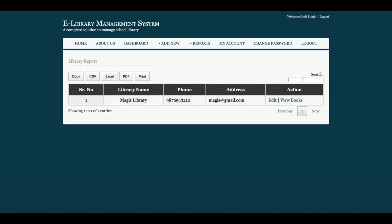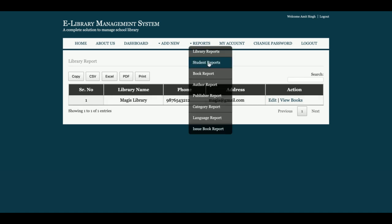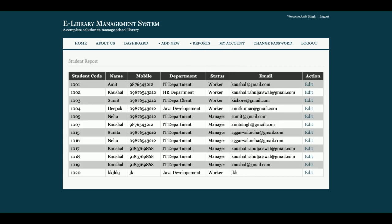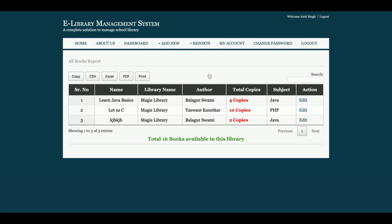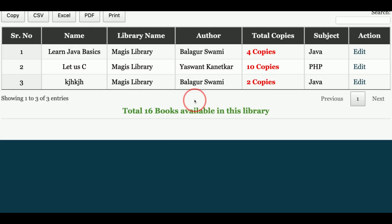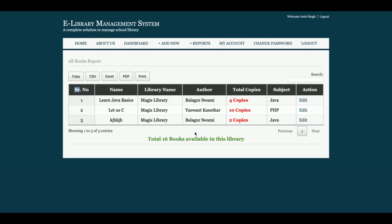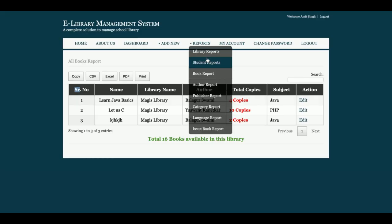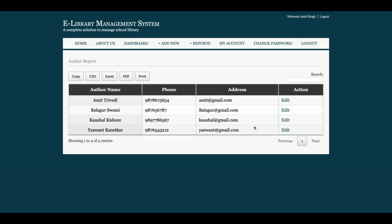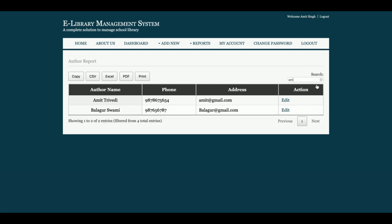There is also a search feature. The student report displays all students. The book report displays all books that are available. The author report is shown here as well — each report has pagination and four export buttons, plus a runtime search so you can search records instantly.